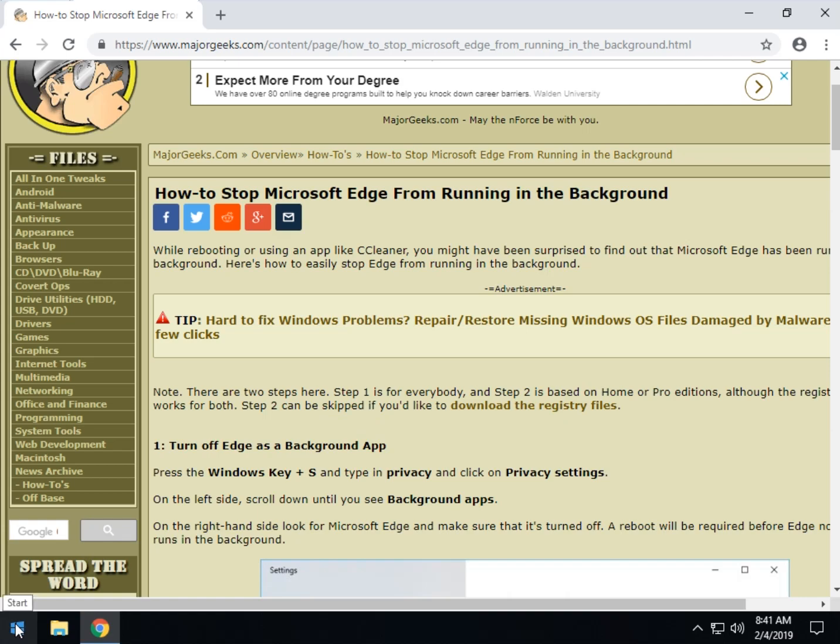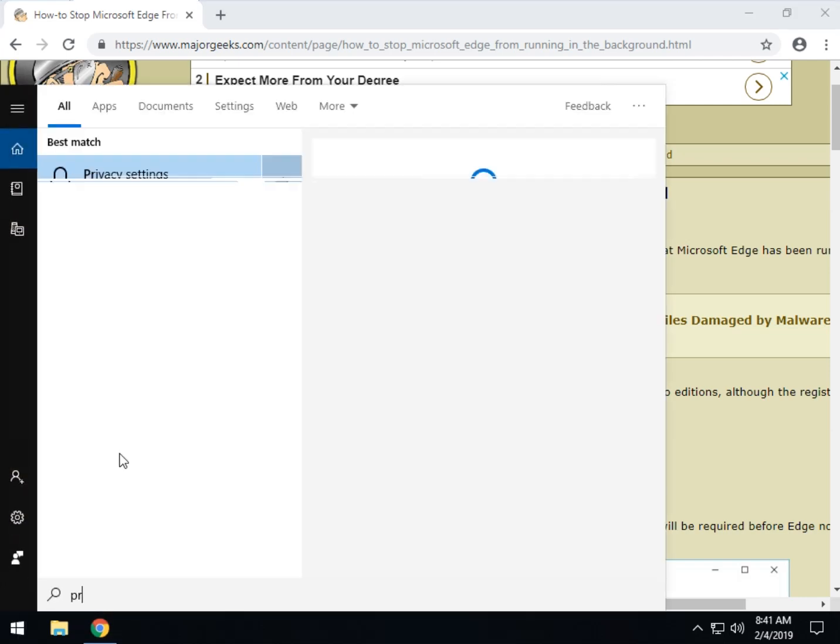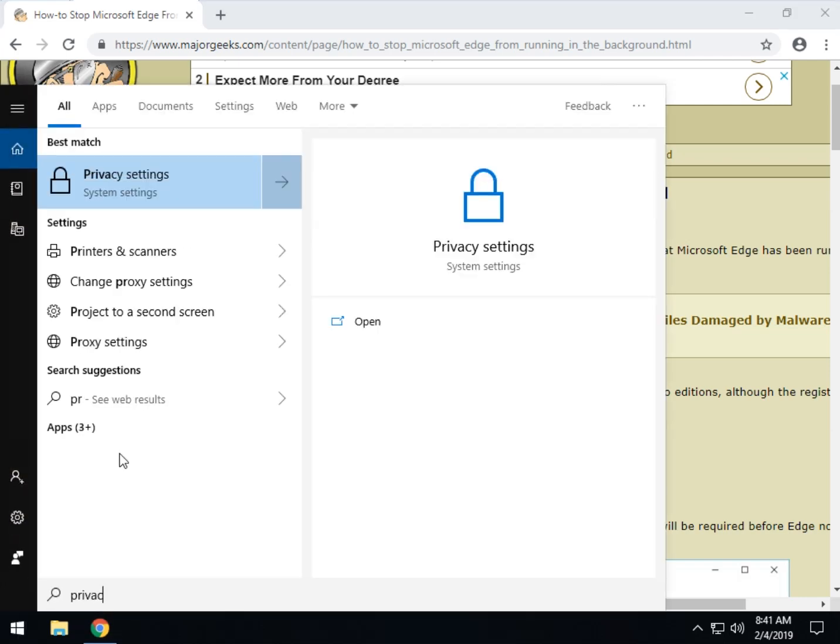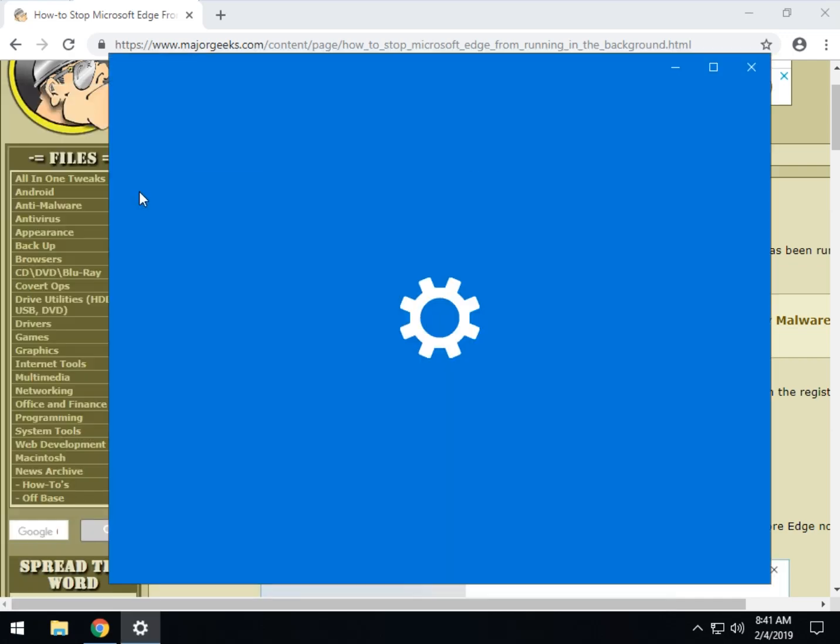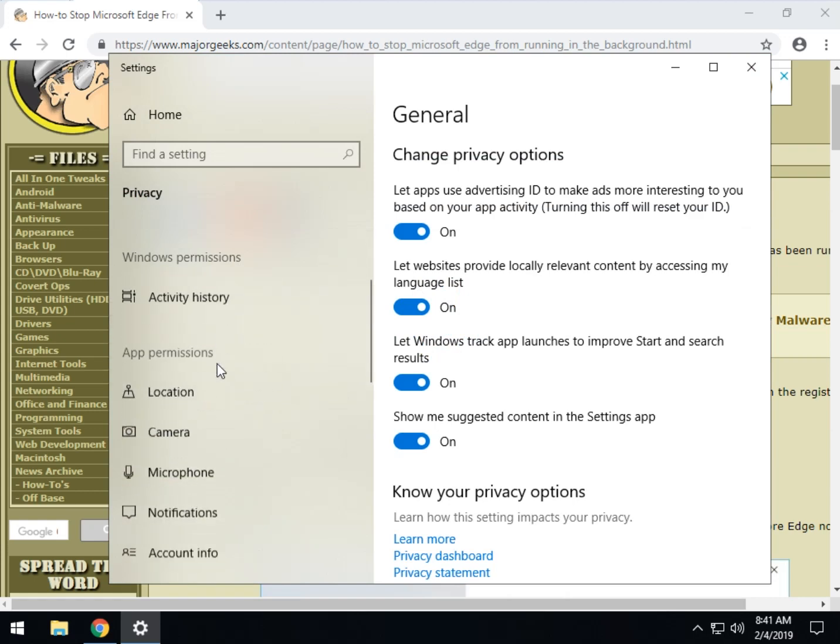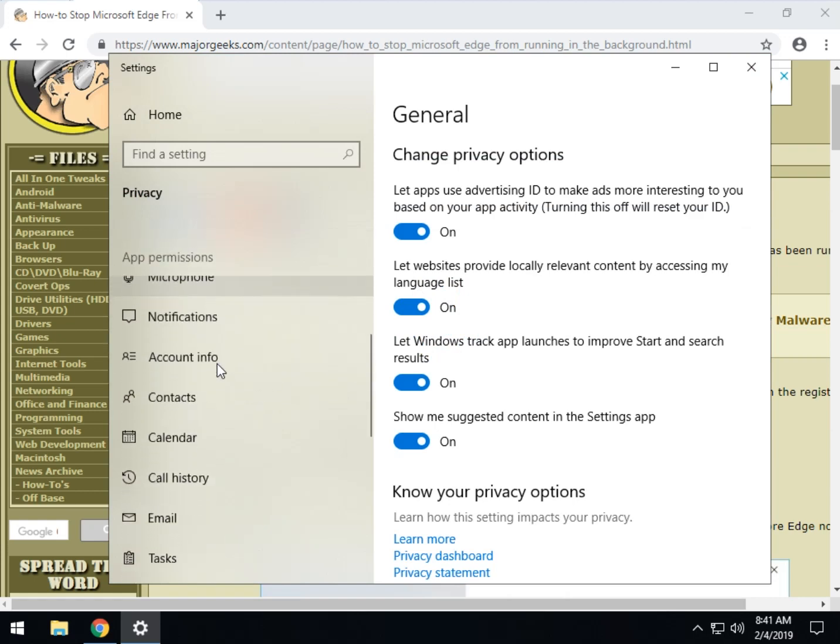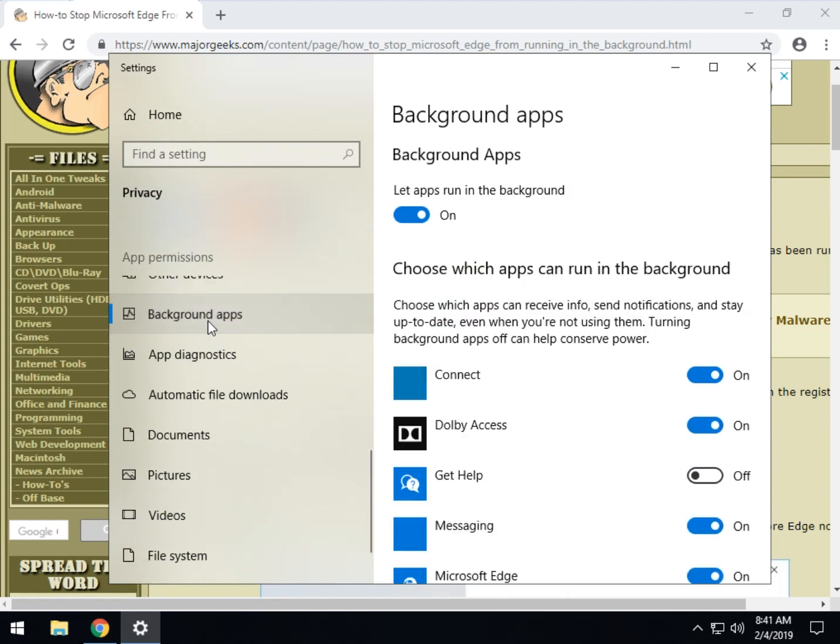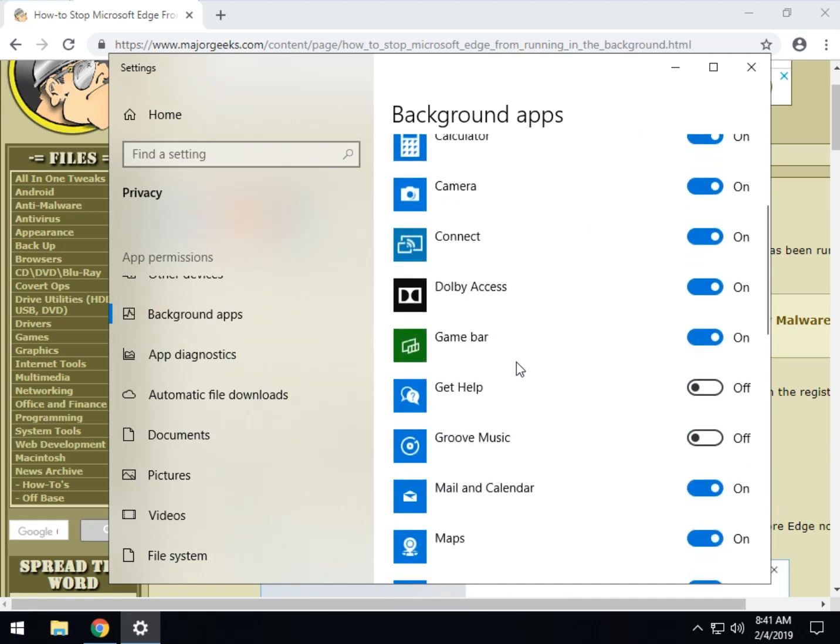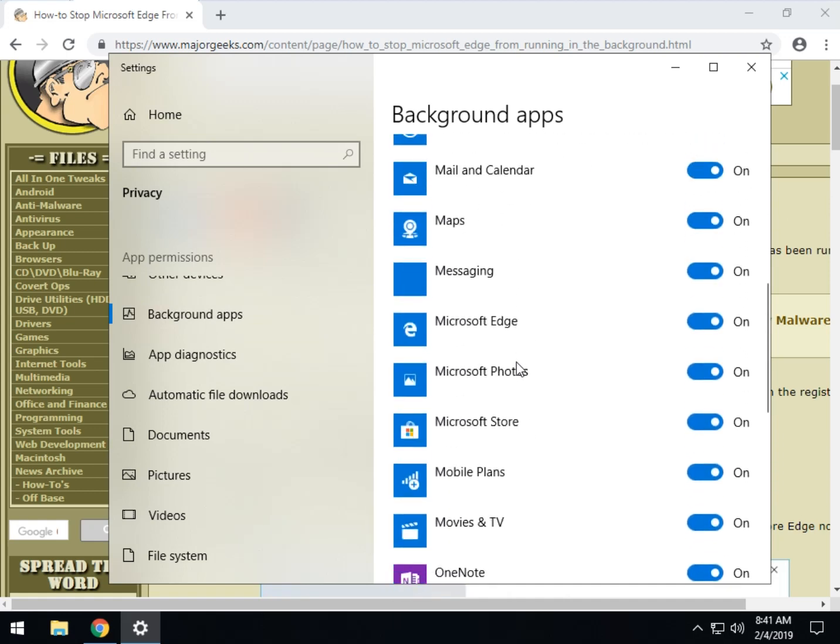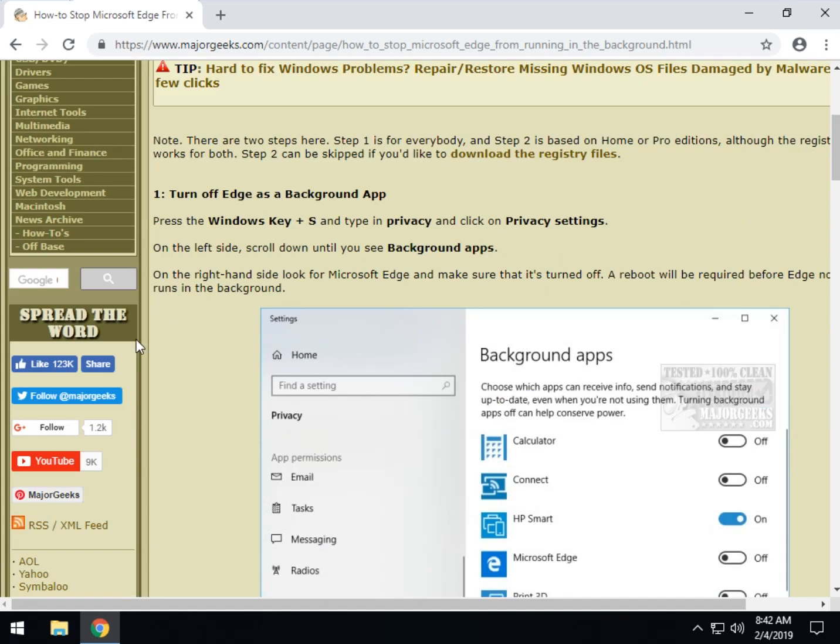Let's hit your Windows key plus S and start typing in privacy and go to your privacy settings. It'll show up around here somewhere and when that opens up, scroll on down here to background apps. There it is right there. And when you get to here, scroll down and look for Microsoft Edge and turn that off. Go ahead now and close the control panel and let's start looking at the second steps.